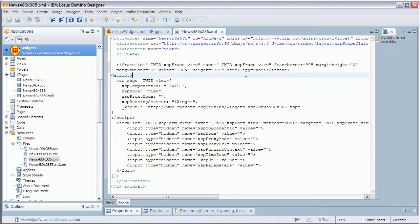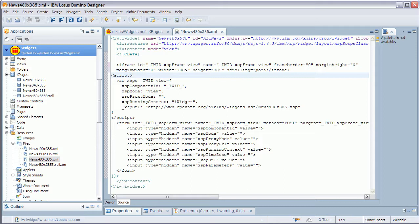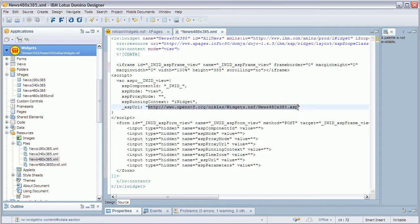It's also important to set the scrolling to no unless you explicitly want a scrollbar to show up in your widget. Plus you have to refer to your widget to your X-Pages implementation of the widget.